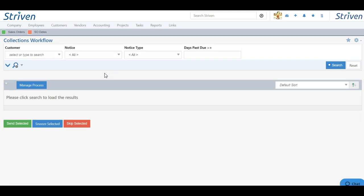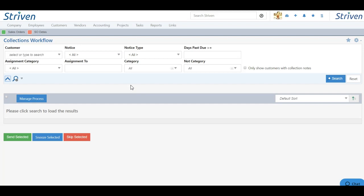This will bring you to your collections workflow, and here we have several search filters to narrow down our list of collections. If we click the blue down arrow, we can expand search filters as well.